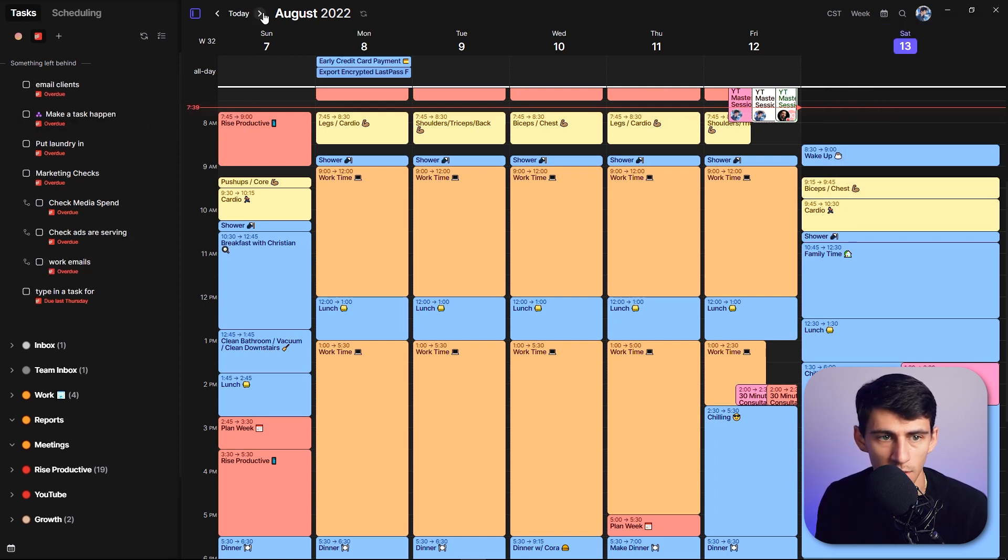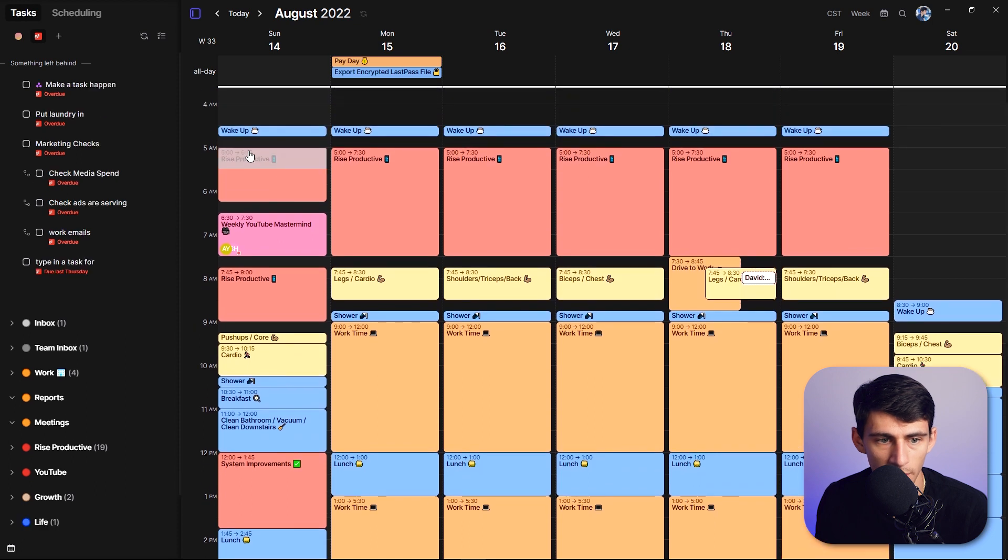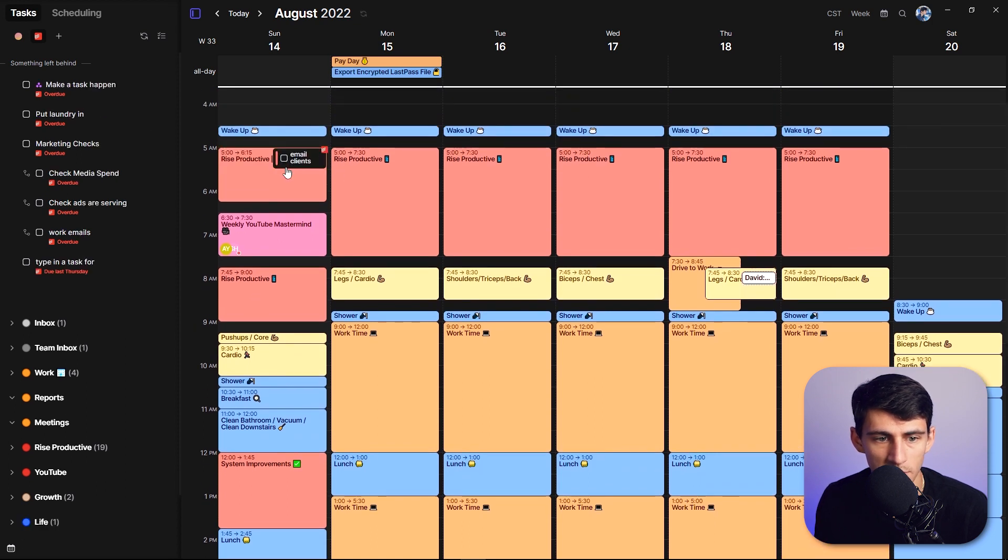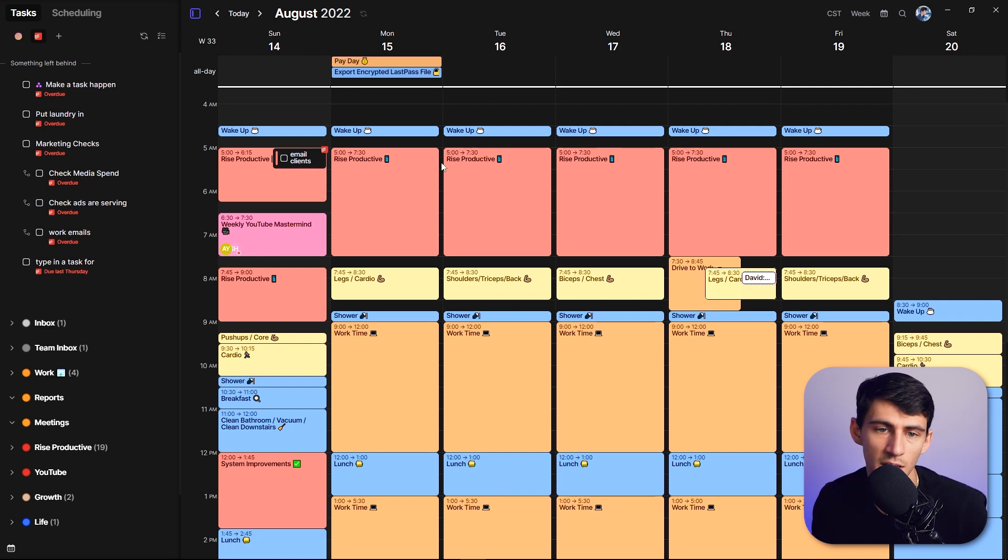I can take a day like Sunday and drag one of these Todoist tasks onto my calendar so that I am able to easily connect the two. And this gives you a better visualization of the task management side of things.